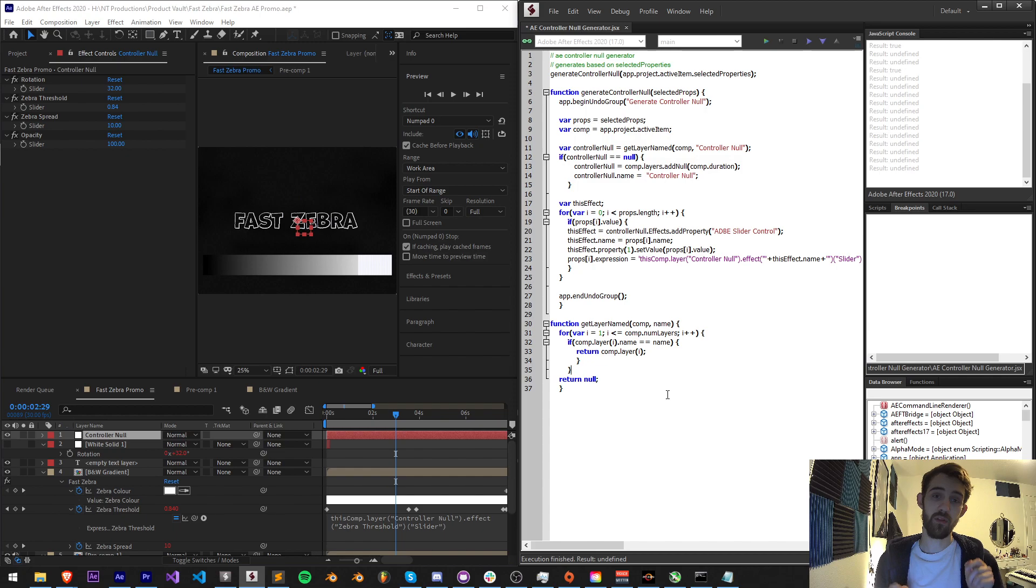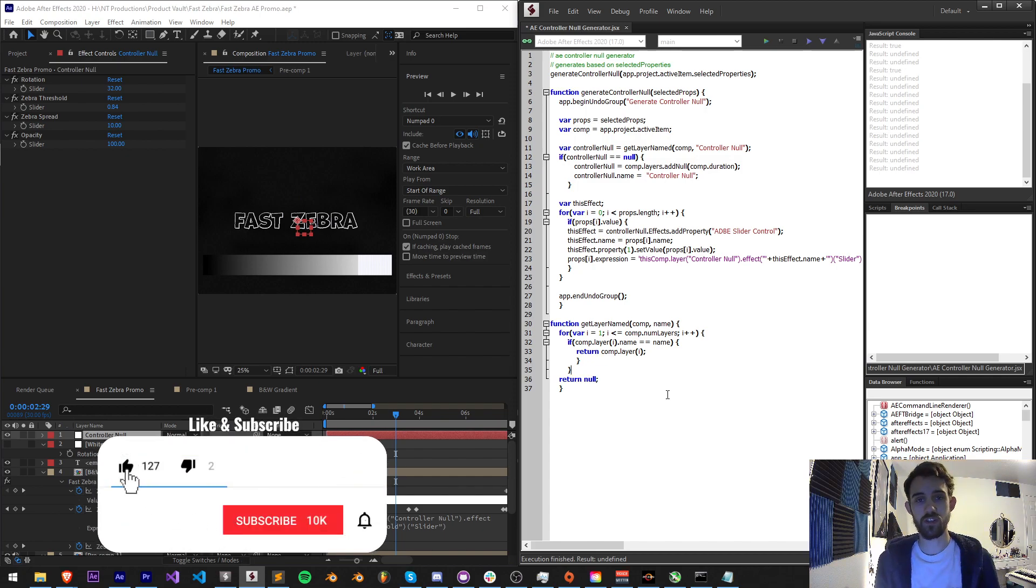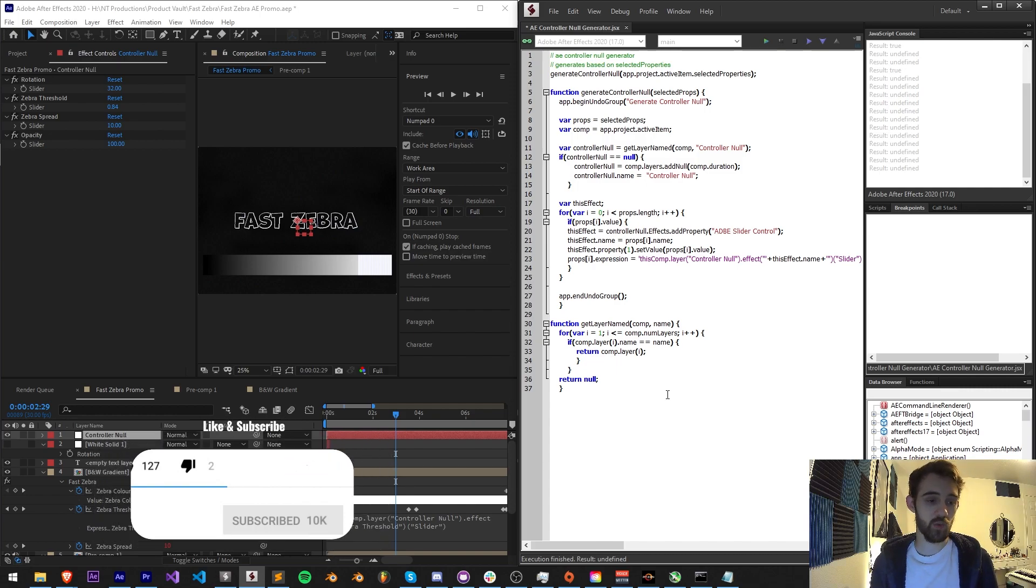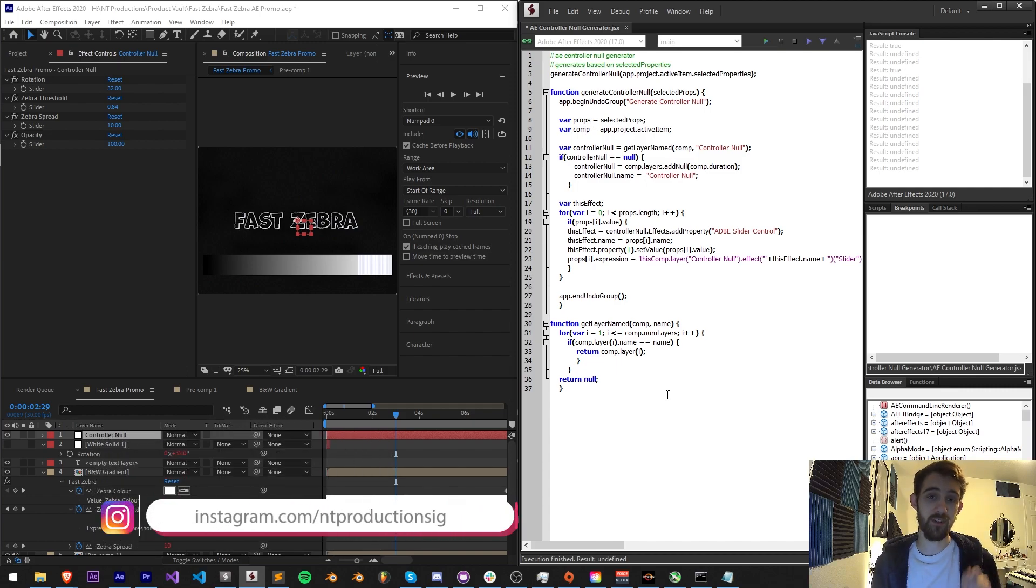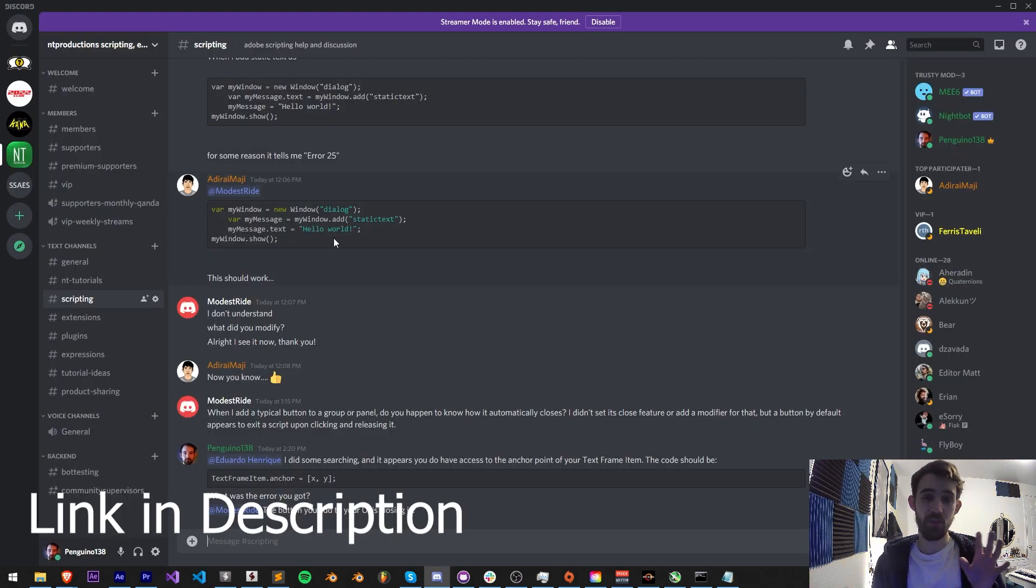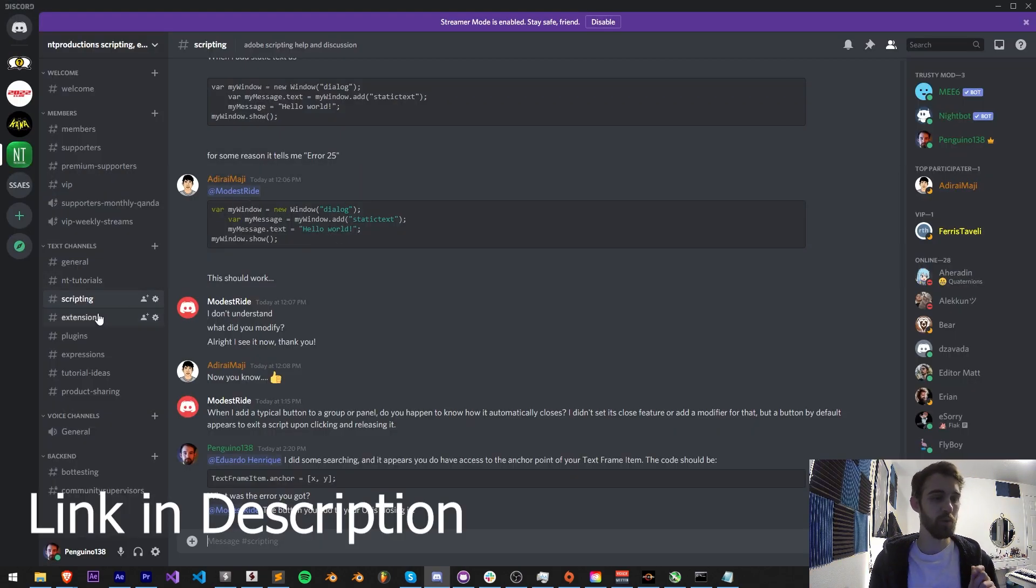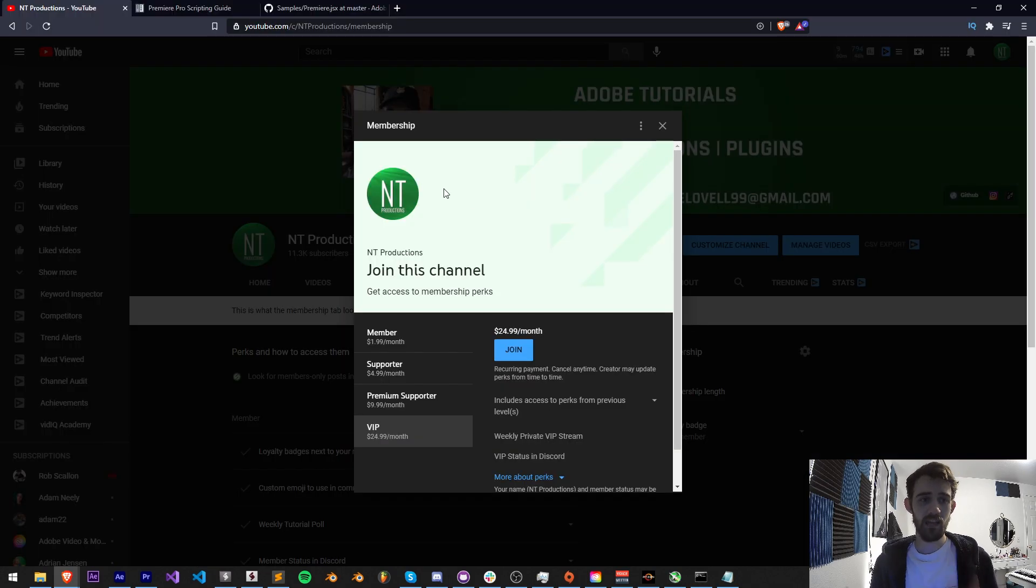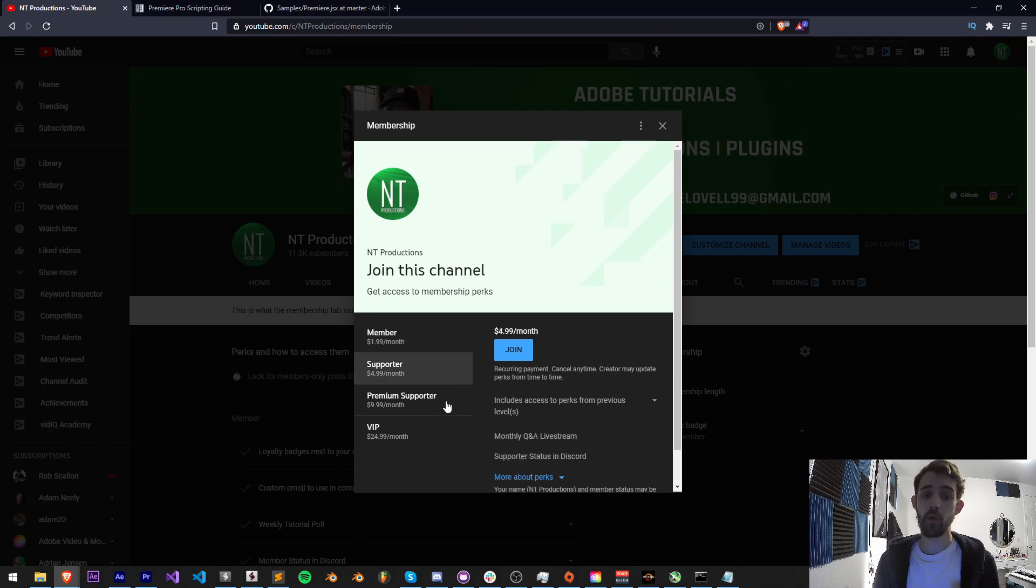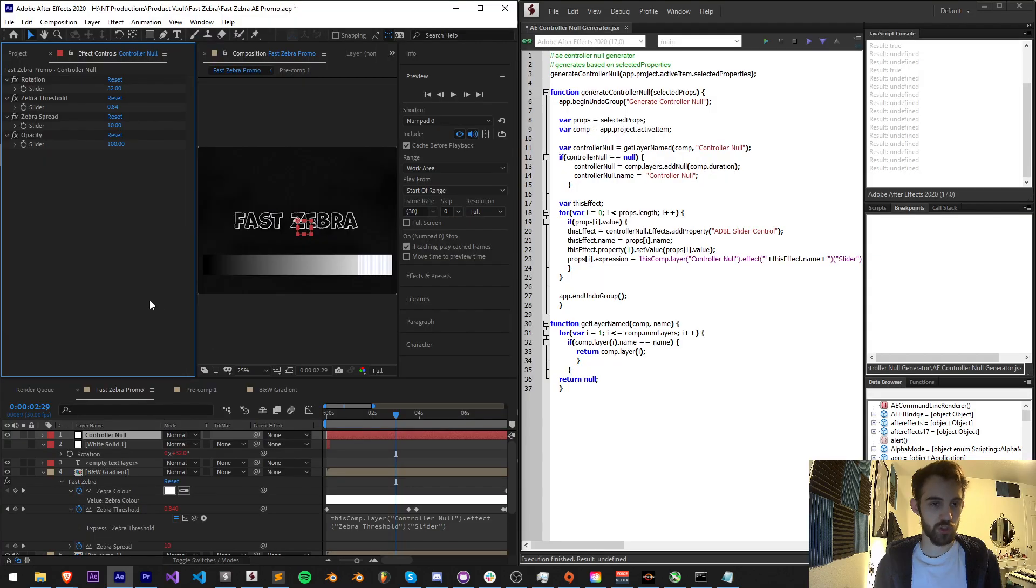But first I want to remind you down below hit subscribe and the bell icon to be notified of new videos coming out twice weekly. Down in the description you can check out the code for this on GitHub as well as follow us on Instagram. If you're not a member of the Discord server come and join us, we can help with scripting, extensions, plugins, expressions, and much more. And if you'd like to help support the YouTube channel you can become a member, supporter, premium supporter, or VIP and get cool perks at the same time.